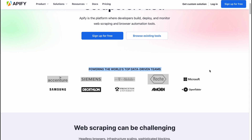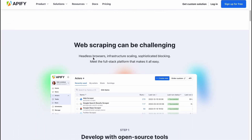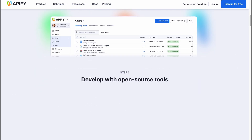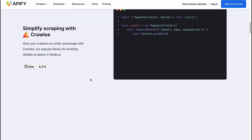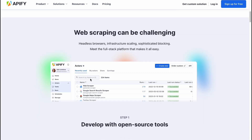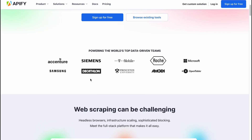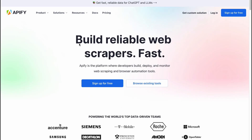As you can see, they have a lot of partners: Accenture, Siemens, Rocher, Samsung, Decathlon and so on. Sometimes it can be really challenging to have a good web scraper, and Apify solves this problem. Here we are on their main website, apify.com.